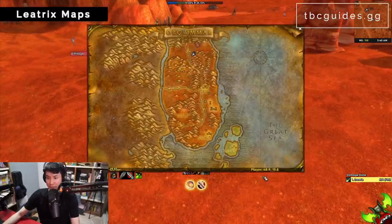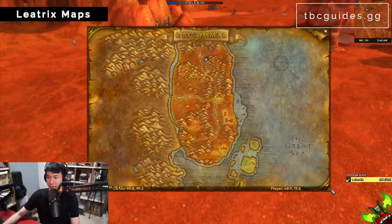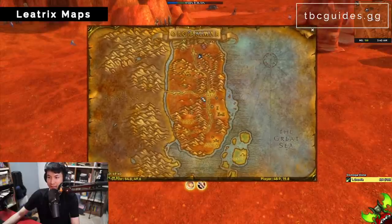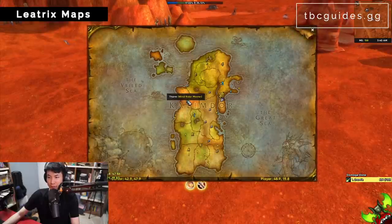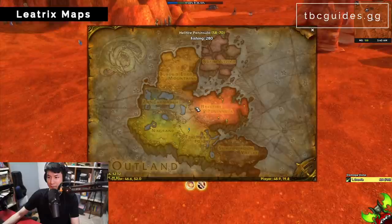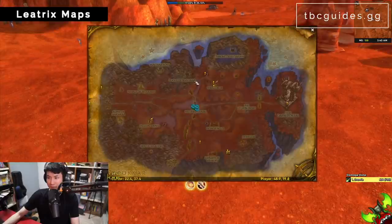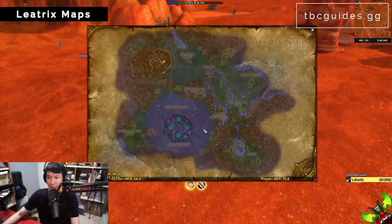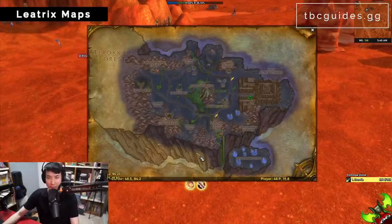Next is Litrix Maps, which lets you resize your map and reveals the entire map by removing fog of war. Once installed, everything becomes visible — really nice quality of life.